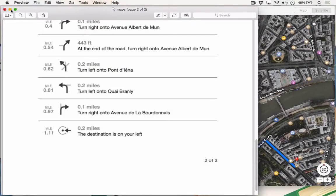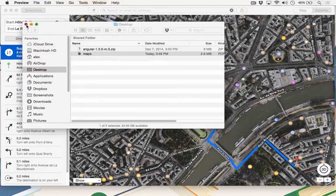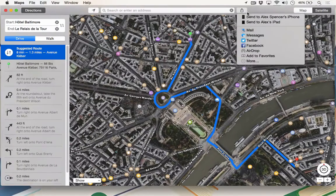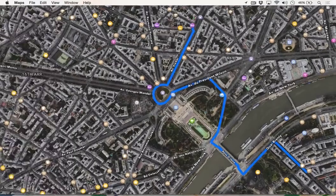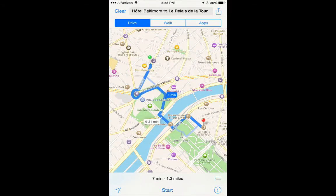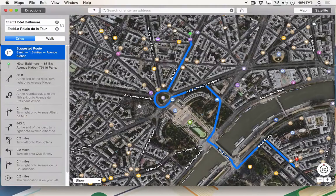As an alternative to printing the directions, I can just send the directions to my iPhone. To do this, I'll click the Share button right next to the search box, and then click the device that I'd like to send them to. In this case, I'm going to send it to my iPhone. I'll see a notification come up on my iPhone that directions have been sent from my computer, and I'll click on that notification to be taken to the exact same map on my iPhone.